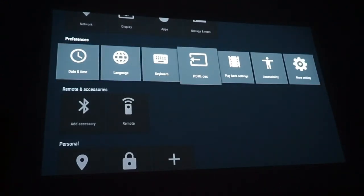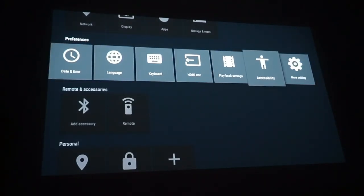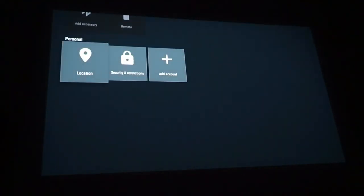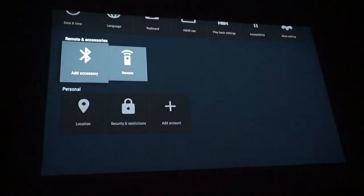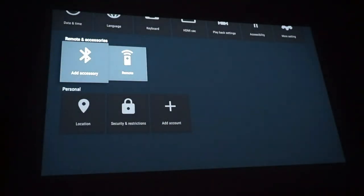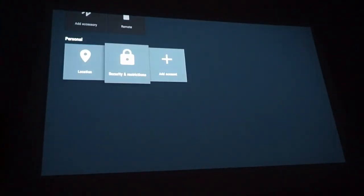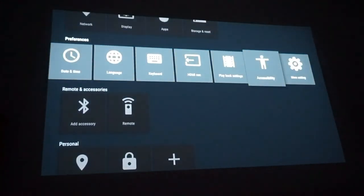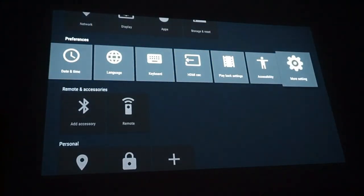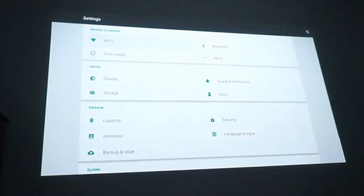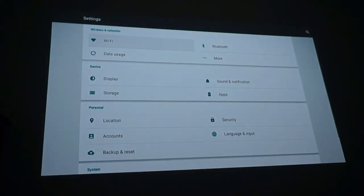Date and time. Language. Keyboard layout. HDMI. Playback and settings. Accessibilities. Even more settings. We have the remote. Add accessories. I'll probably add a keyboard and remote. Location. Security. Restrictions. Add account. Now we'll click this one. Preferences.